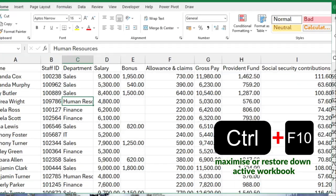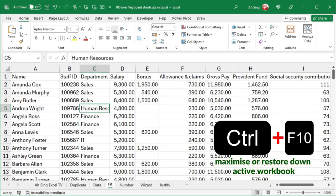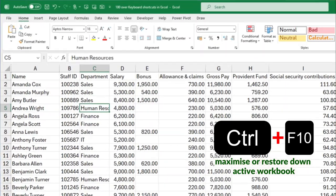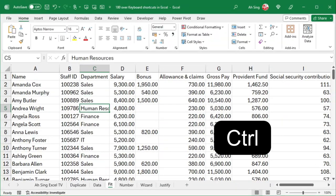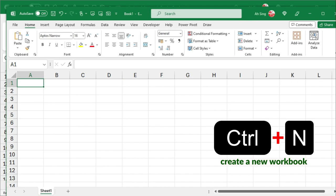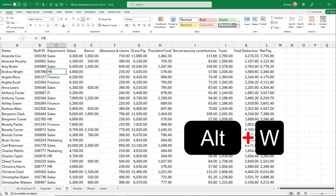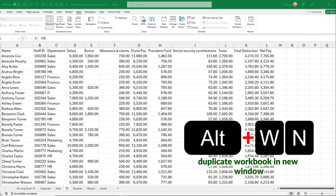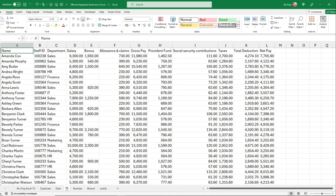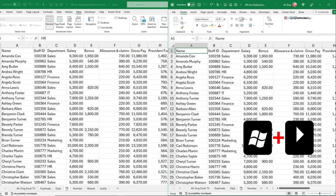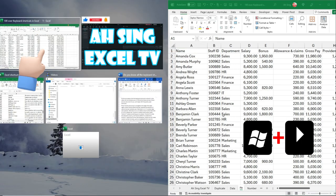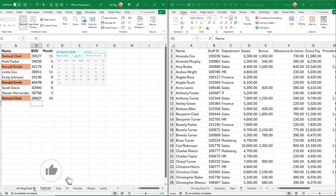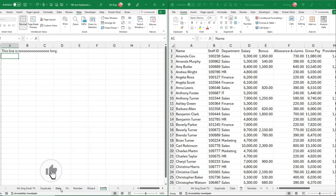Ctrl-F10 to maximize or restore down the active workbook. Ctrl-N to create a new workbook. Alternate-W, N to duplicate workbook in new window. If we press Window key left and select the workbook, then we can view two worksheets at the same time.